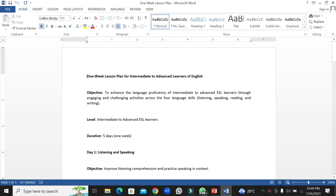Welcome to this new lesson. This is a one week lesson plan for intermediate to advanced learners of English.